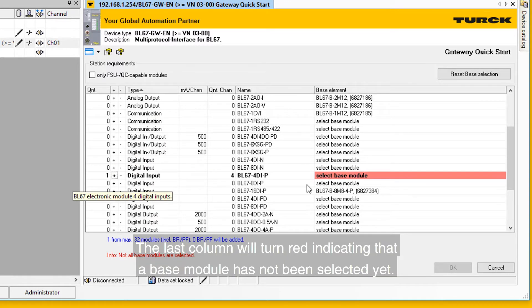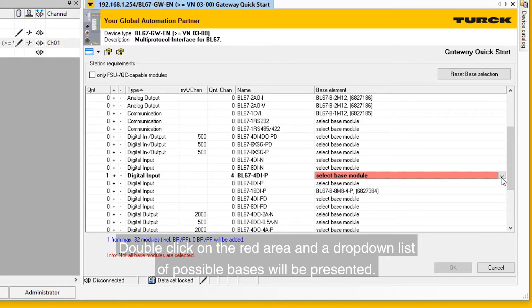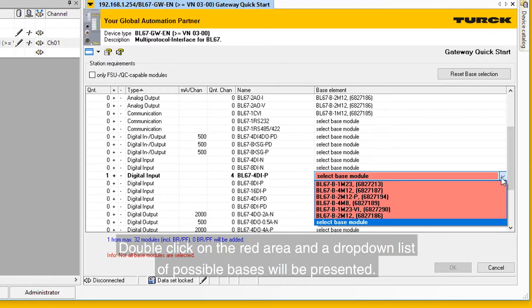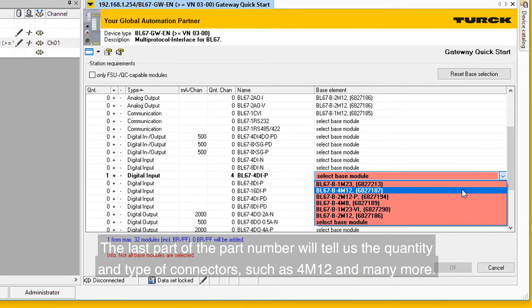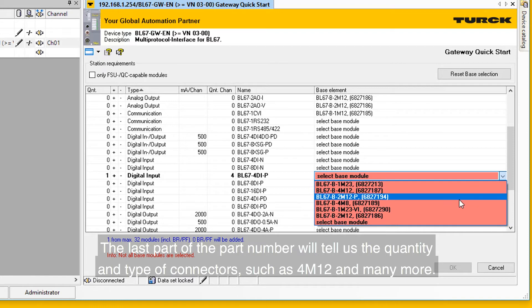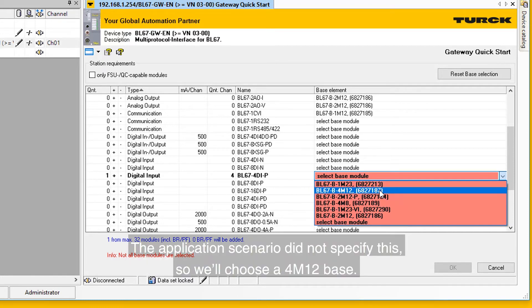The last column will turn red, indicating that a base module has not been selected yet. Double-click on the red area and a drop-down list of possible bases will be presented. The last part of the part number will tell us the quantity and type of connectors, such as 4M12 and many more. The application scenario did not specify this, so we'll choose a 4M12 base.